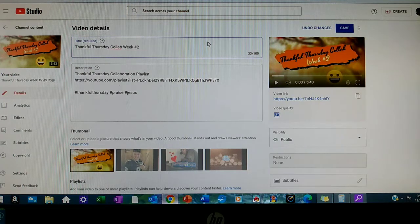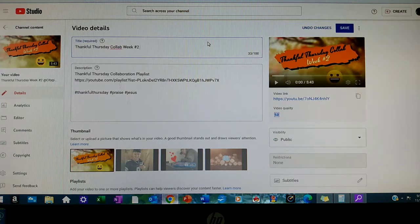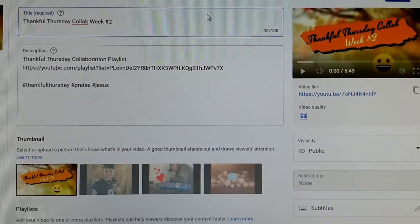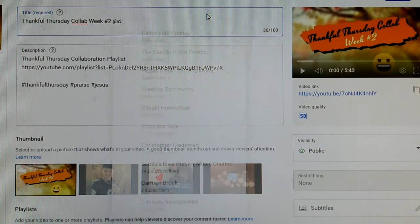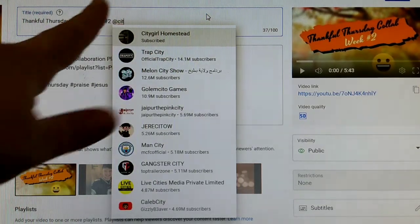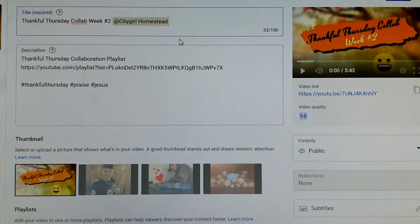Today I have this Thankful Thursday collaboration video, so I need to mention City Girl Homestead because she's the one hosting this collaboration. So this is how I do it. Let me zoom you in so you can see exactly. I put my @ symbol and then I start typing her name, and when I do it will start bringing up suggestions, and then I have to actually click that in order for it to become a clickable link.